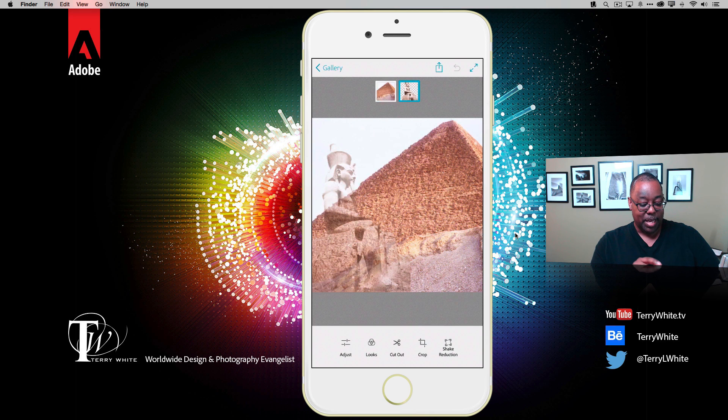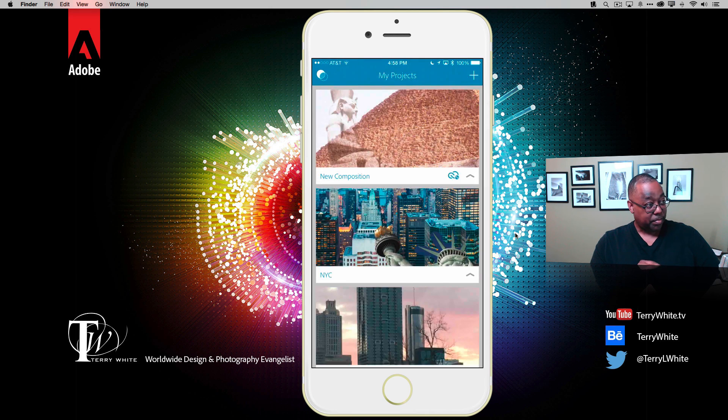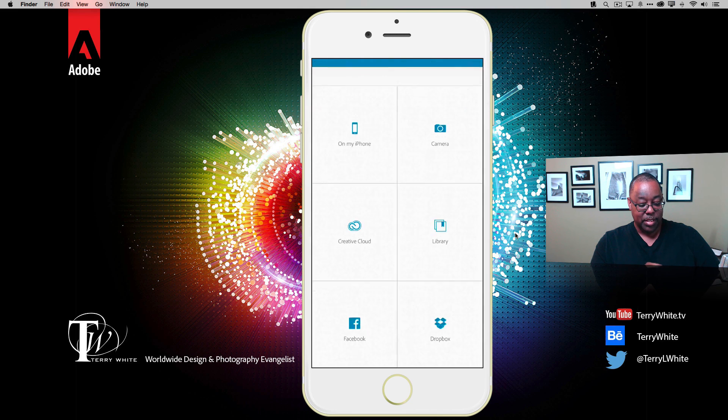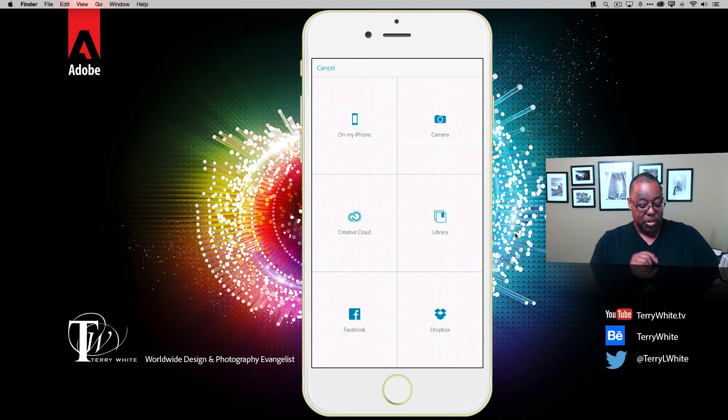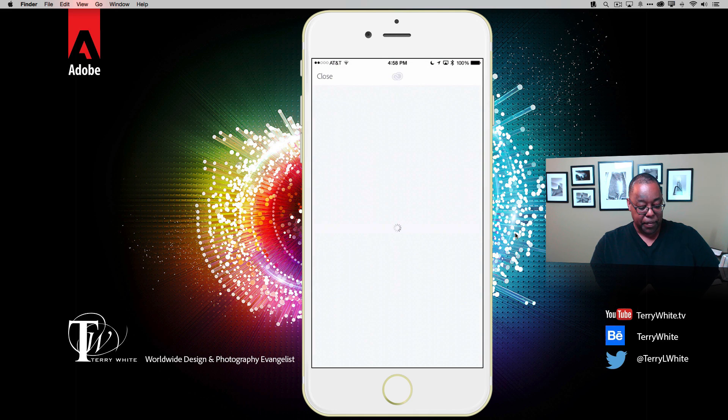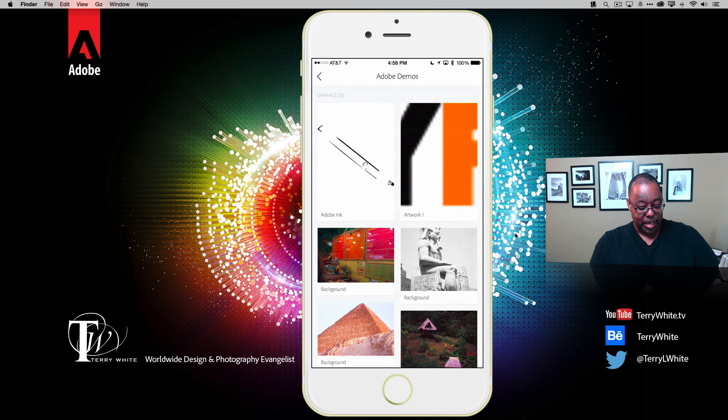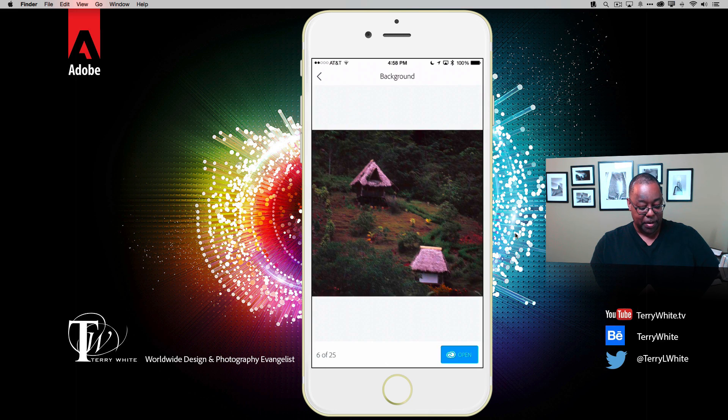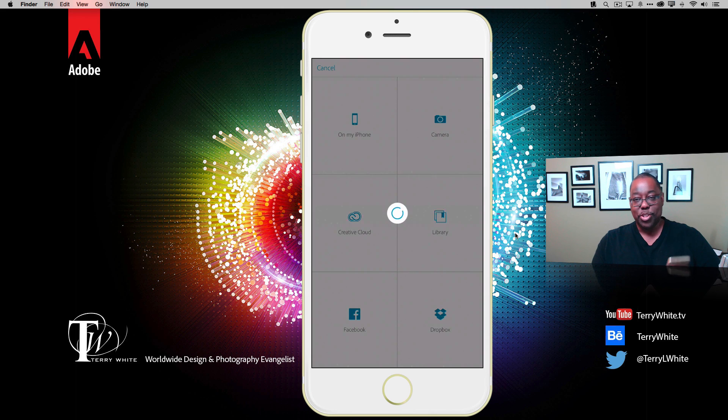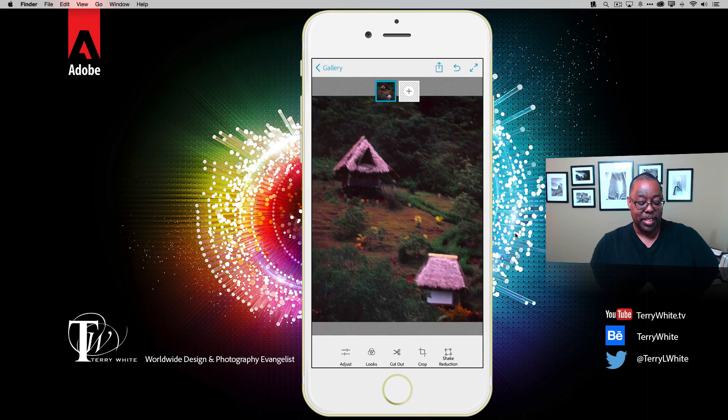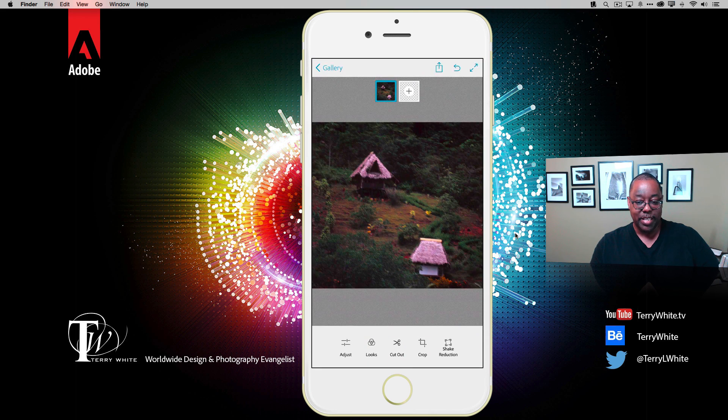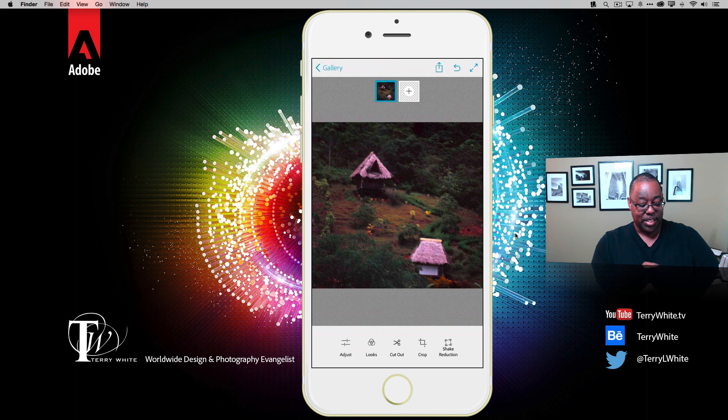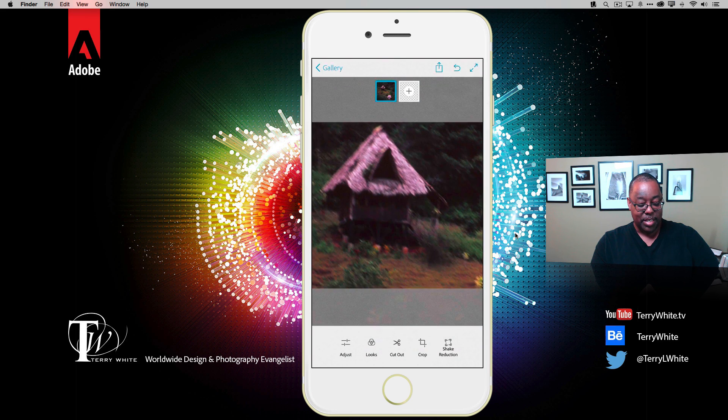One last thing before we head over to Lightroom to take a look at it. Let's go back to gallery and create one more new composition. We're just going to use one image this time. We're going to go back to the library, go to my demo library, and grab this image of the huts here. Shooting with your smartphone, especially depending on the lighting conditions, could mean you get some blurry shots. For example, if we zoom in on this, we can see that hut is pretty out of focus.